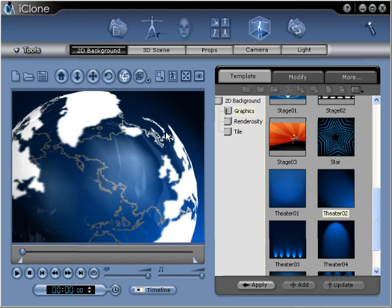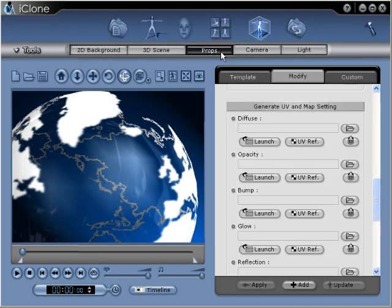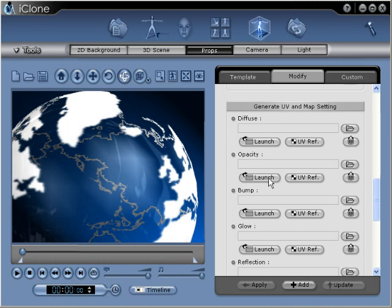We'll do this by launching our opacity texture inside Adobe Photoshop. To do so, we'll go back to our props panel. Inside the props panel, we'll locate the opacity settings and click the launch button to send our texture to Adobe Photoshop for editing.